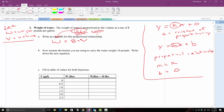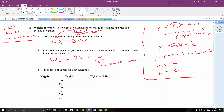Part B says now assume the bucket you are using weighs 10 pounds. Whatever the weight of the water would be, we add 10 pounds for the bucket. So I'll call the original equation w1, and the new one w2. The weight including the bucket would be w2 equals 8 times v plus 10. The plus 10 is the weight of the bucket — it doesn't matter how much water is in the bucket, it's always 10 pounds and not dependent on v.